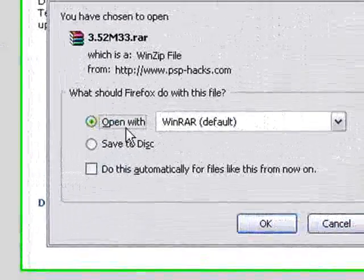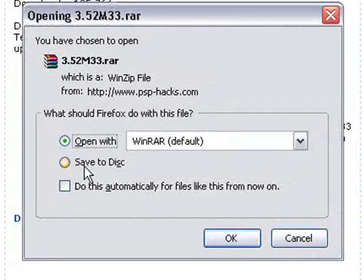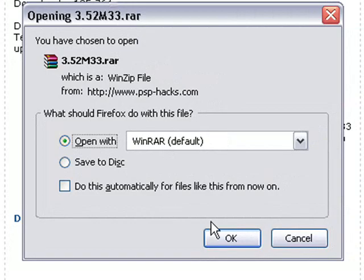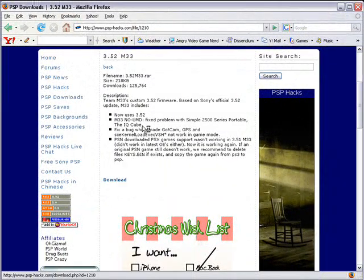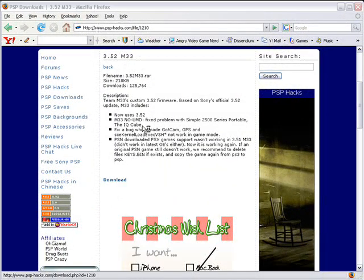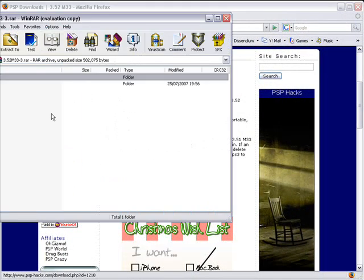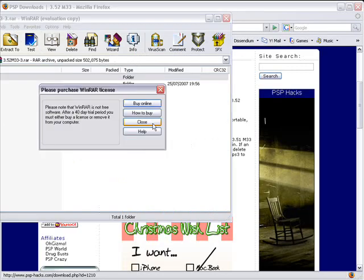Then you can either open with WinRAR or save it to disk. I will just open it. You do need WinRAR to open it though. Then this will pop up. Click close.